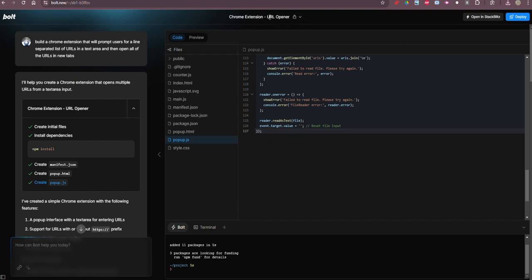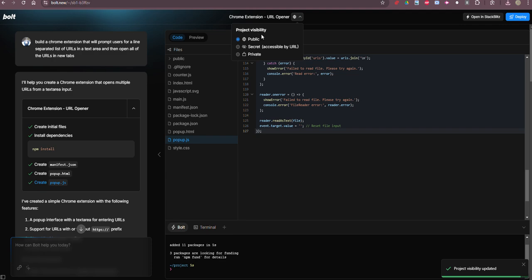Actually you know what, I'm going to make this public and I'll just save that URL or share that URL and you can play with it as you see fit.